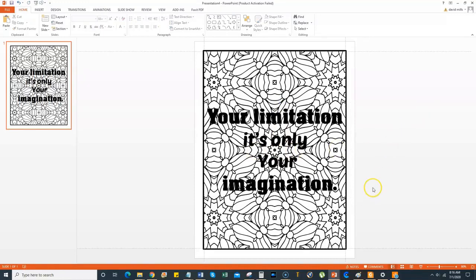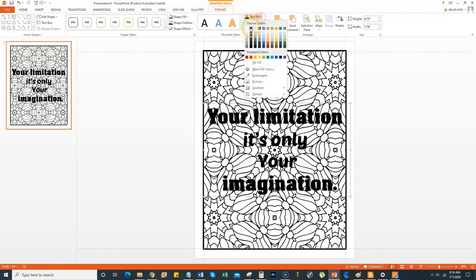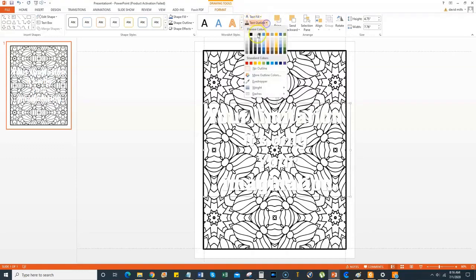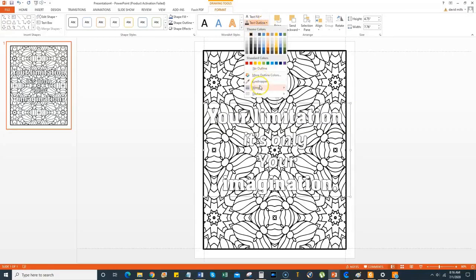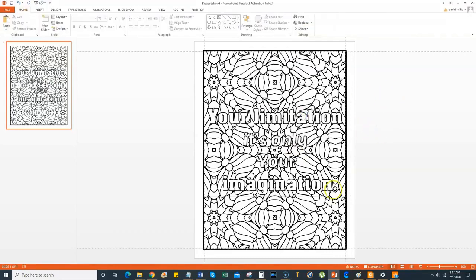Now here's a cool trick. Click the whole text box and make sure you're in the Format tool. Go to Text Fill and fill it as white. Then go to Text Outline and make sure it's black. Check it out — look what's happening! Then go down to Weight and make it about two and a quarter — that's enough to see it really well and make it pop.